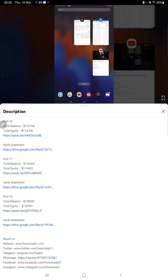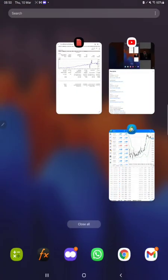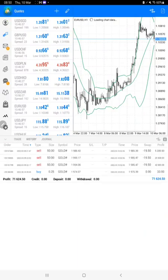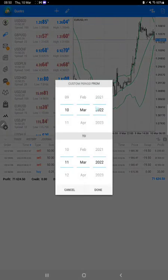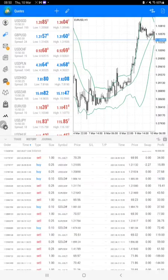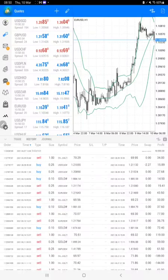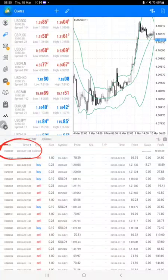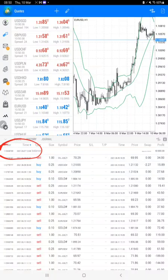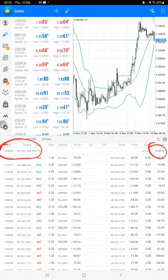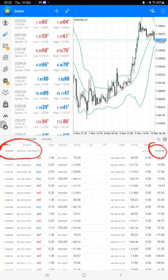This is part 19, and you can see in the MT4 terminal as well. In the history, let me select the complete history. You can see the account date. The account was started 7th of June 2021.